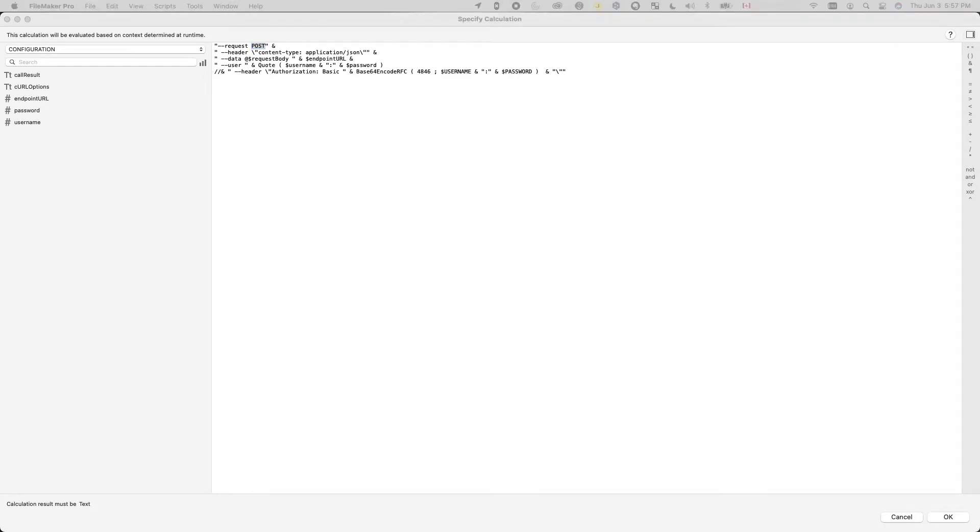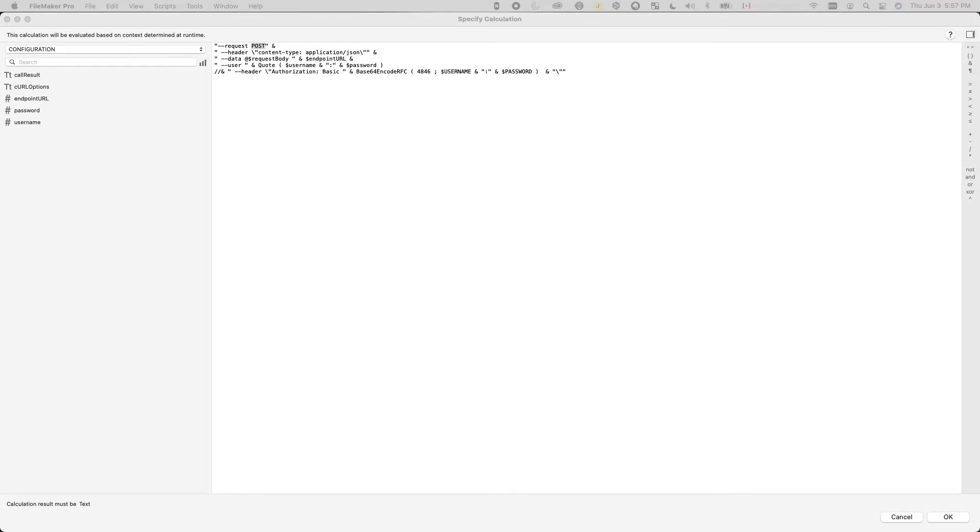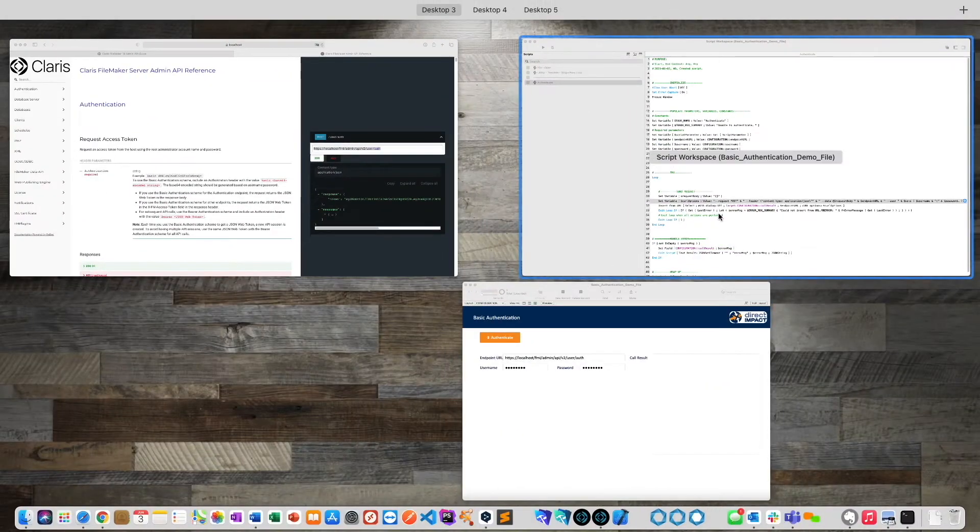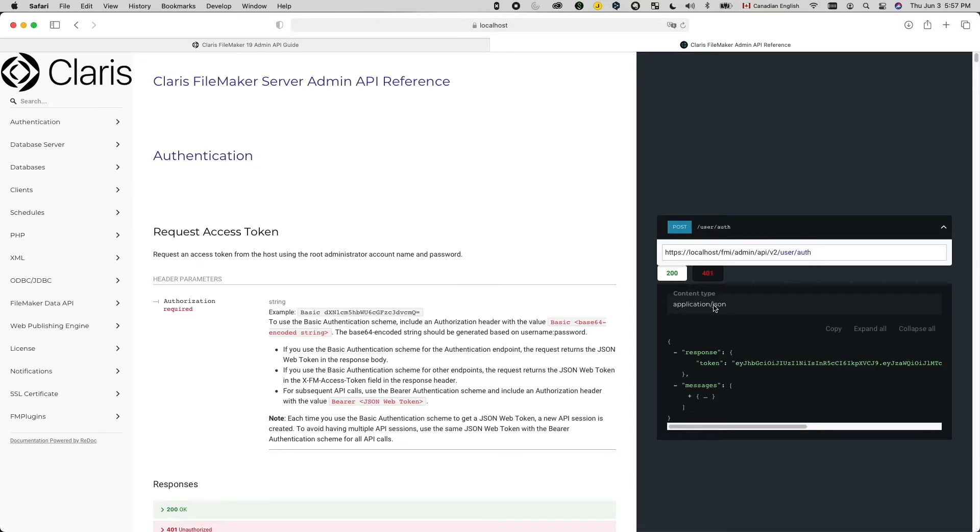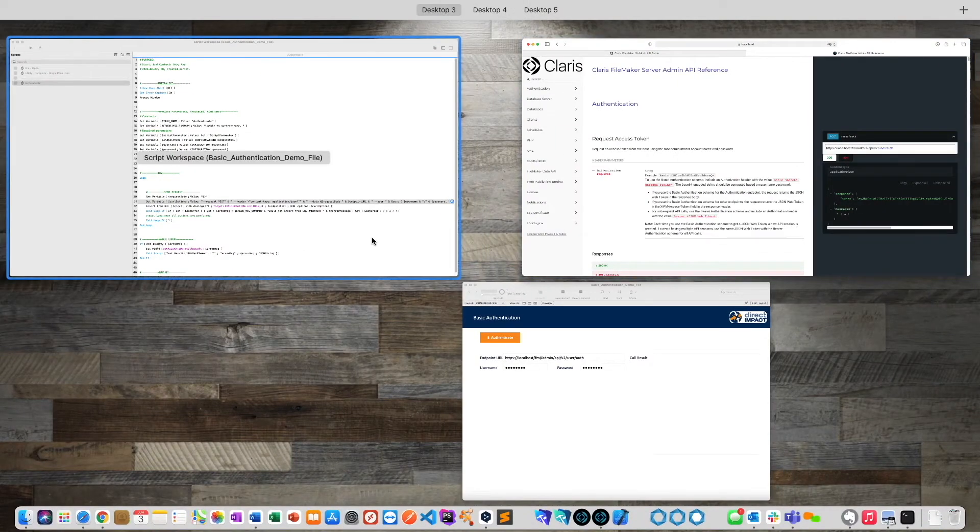The second option, we need to tell the web service what kind of content it should expect to receive. Again, going back to the documentation, it tells me the content type is application slash JSON. So that is going to be what I am going to put here.